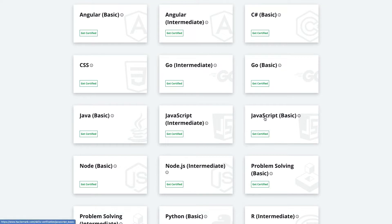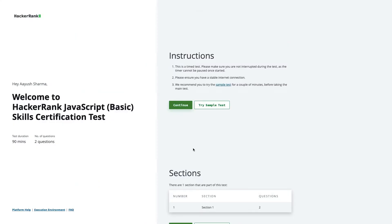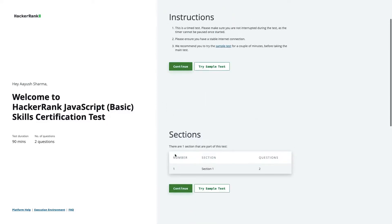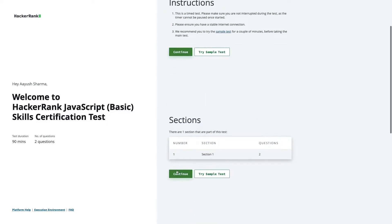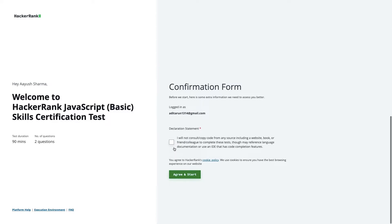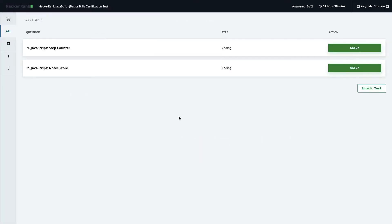We'll start with JavaScript basics. Here we are for the JavaScript basics challenge. There are two problems: one is a Step Counter and one is a Node Store — totally new problems. Let's solve them.